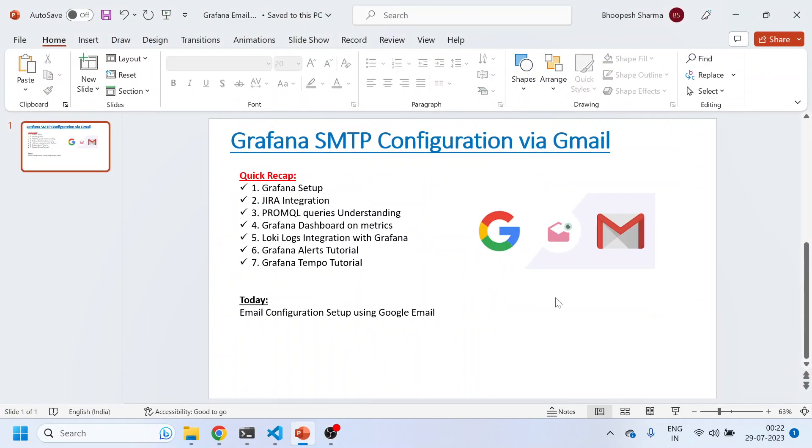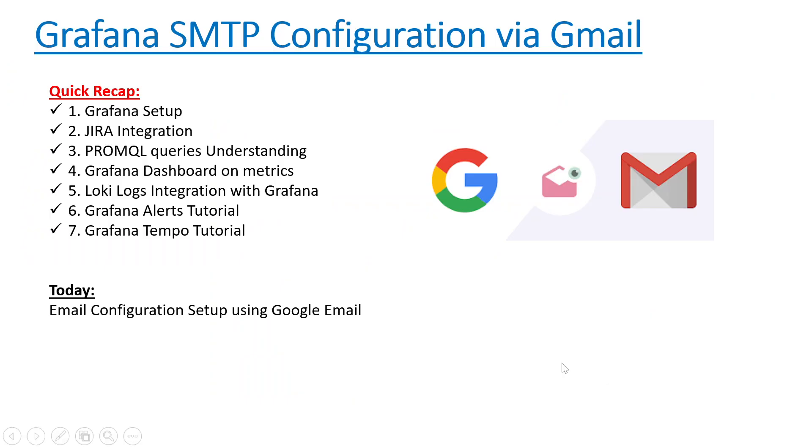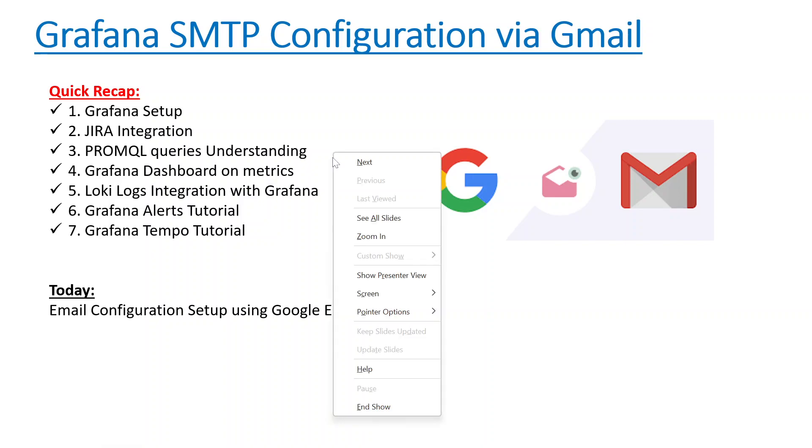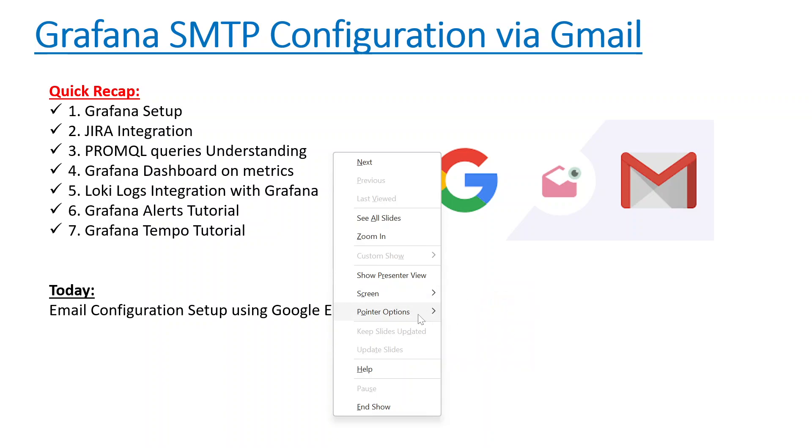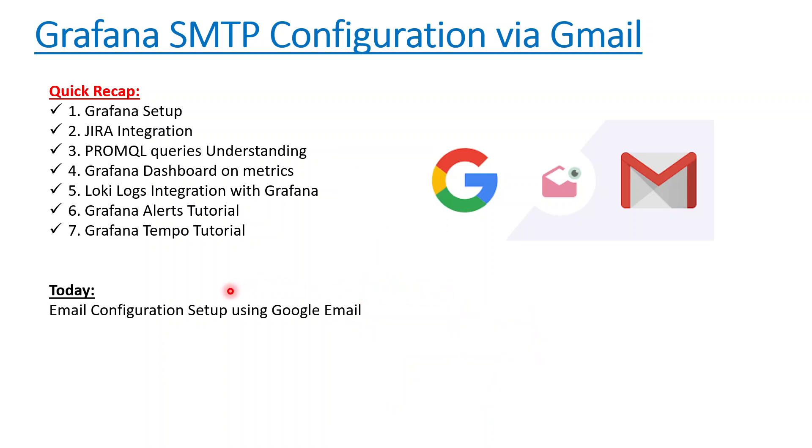Hello, welcome to my channel again. This is Vopeesh. Today we'll be talking about another important topic about Grafana. I received a lot of queries about how to send emails from Grafana. I'll be showing today the quick integration of Gmail so that you can send all your alerts to any mailbox using the Gmail server, a kind of SMTP configuration.